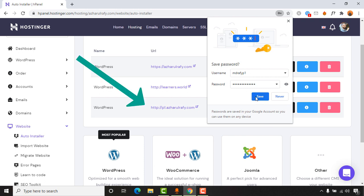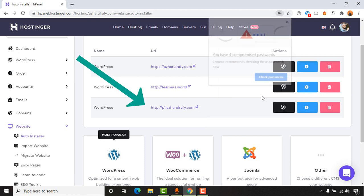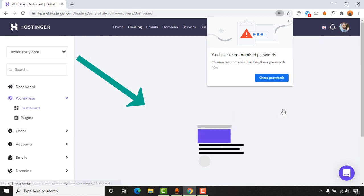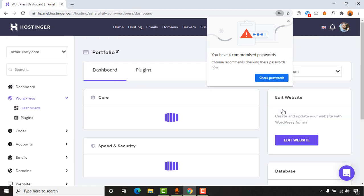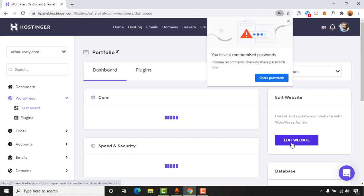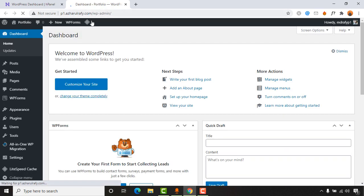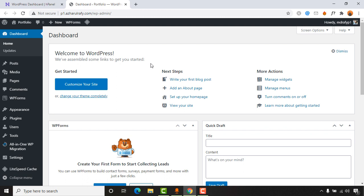We have got our new website created. I'm going to save this password. Now if we click on WordPress and if you click on edit website, it is going to redirect you to this website dashboard. As you can see, here is the WordPress dashboard and the domain. Now it's time to customize and make your website as you want.